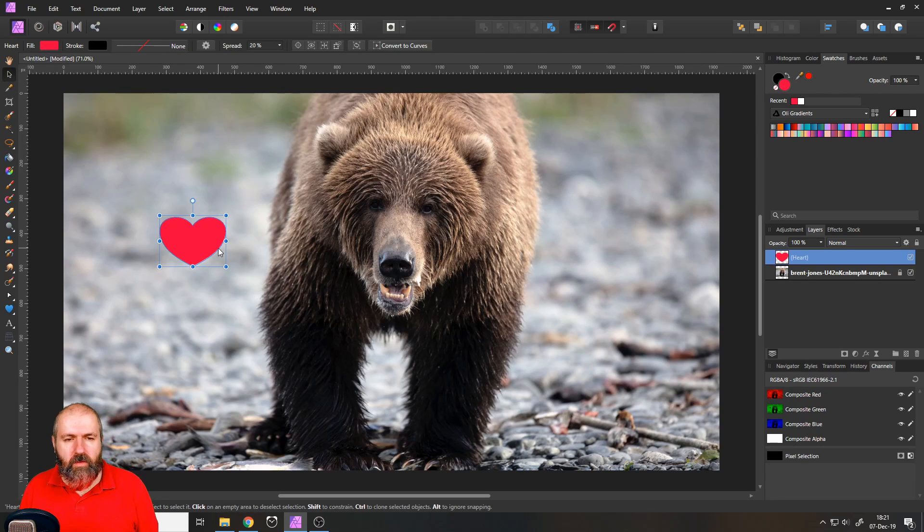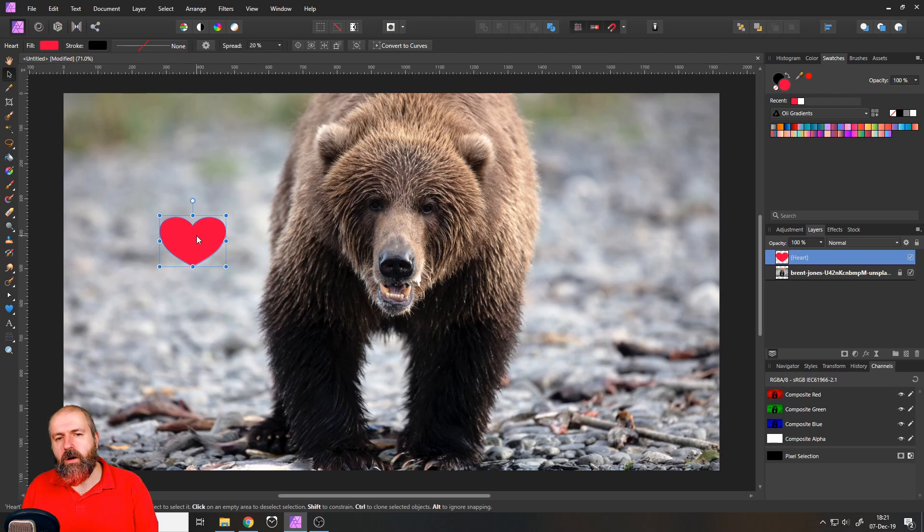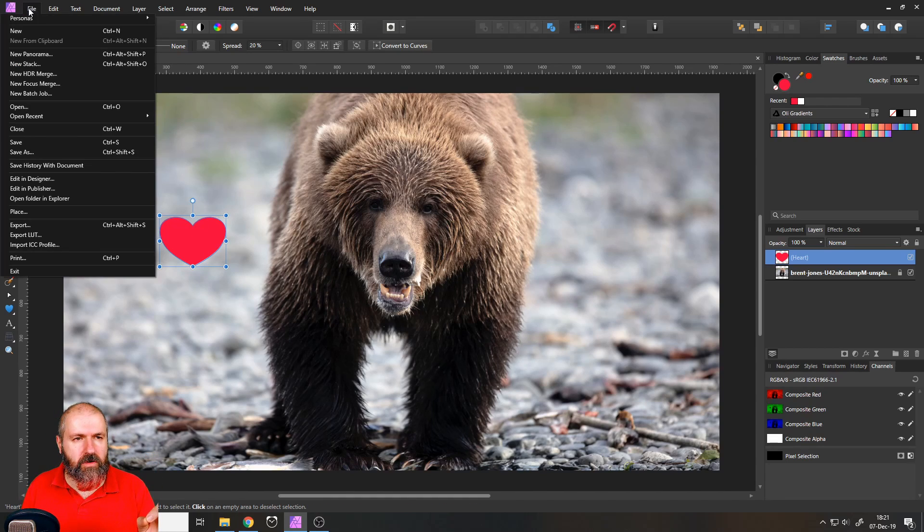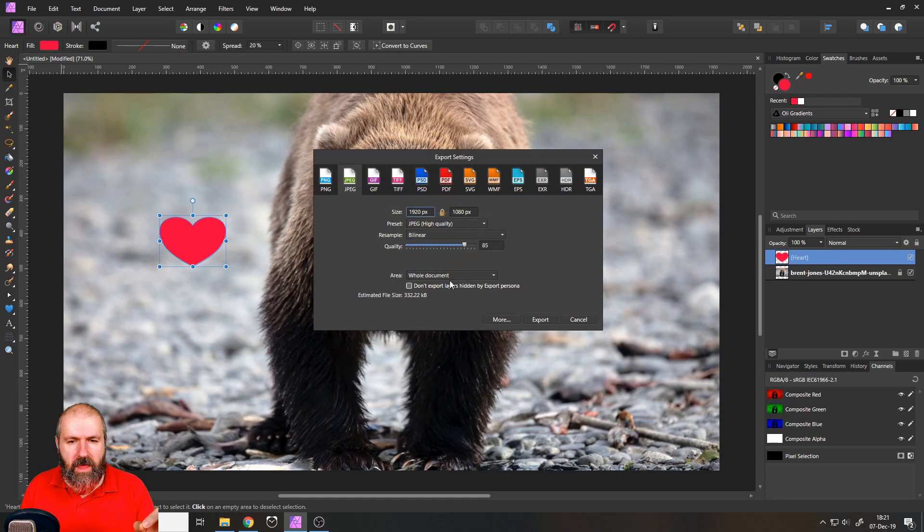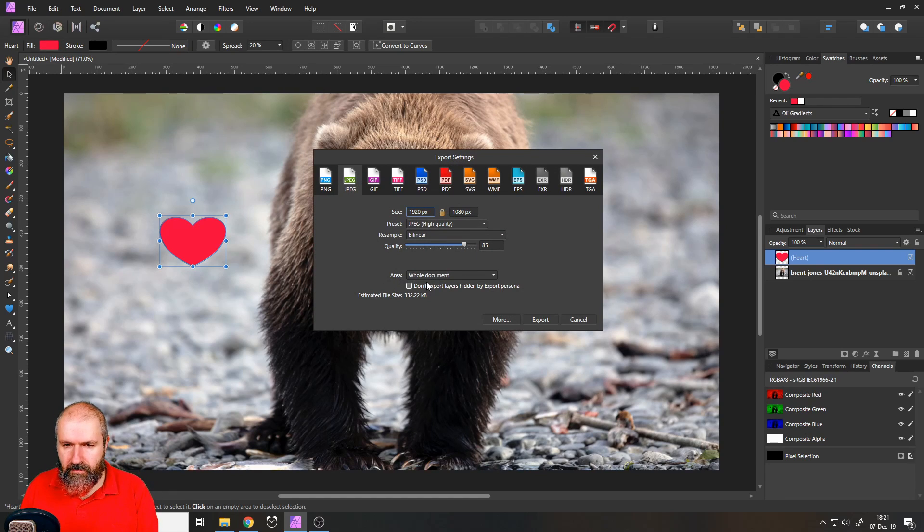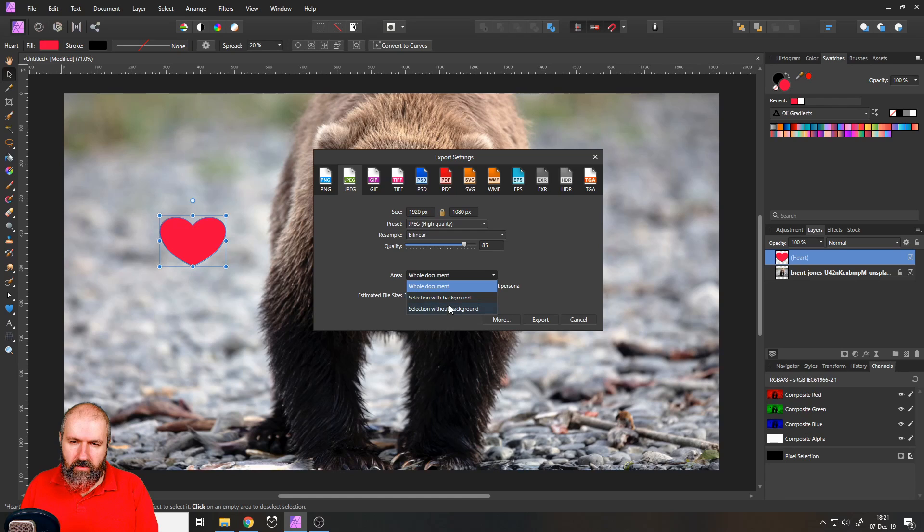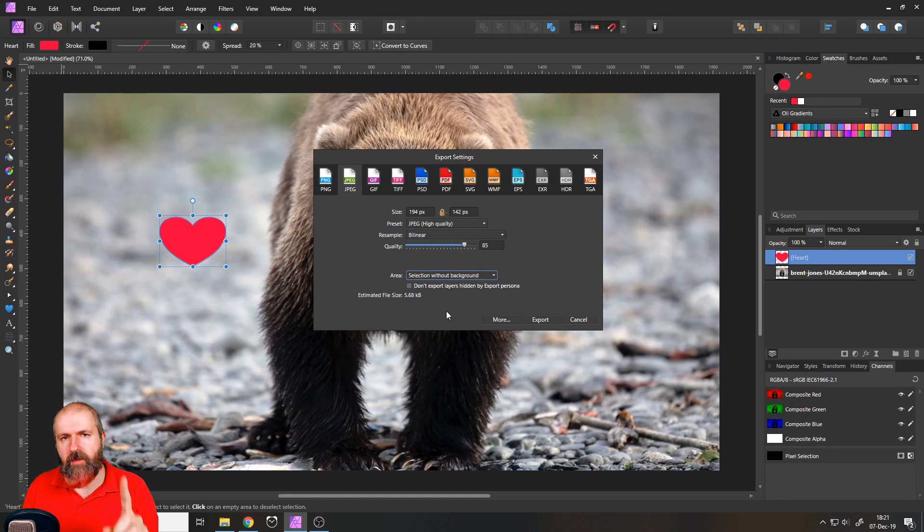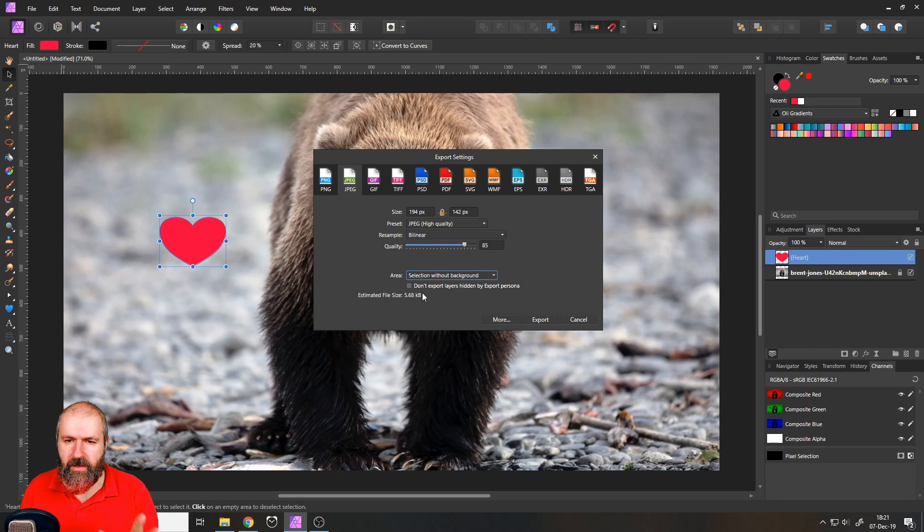So we want to export only the heart and not the background of the picture. So the way we're going to do this is we're going to go to file and export again. And down here where it says area, you can select selection with background, selection without background. First of all, I'm going to show you what happens if you use a JPEG.